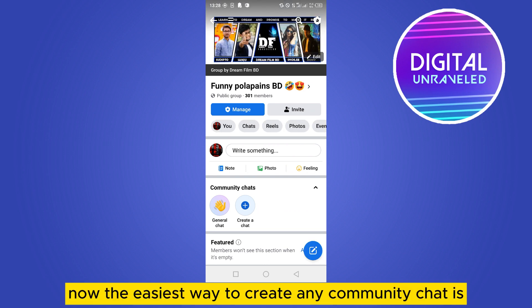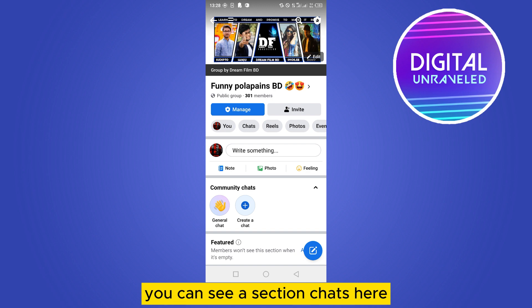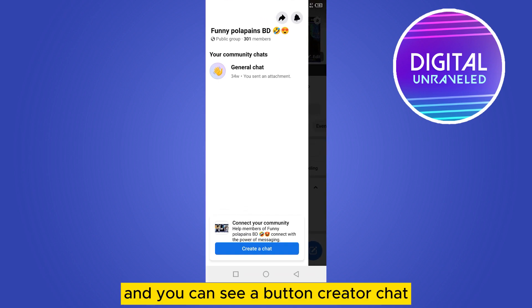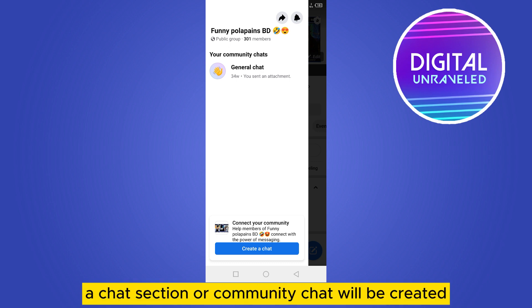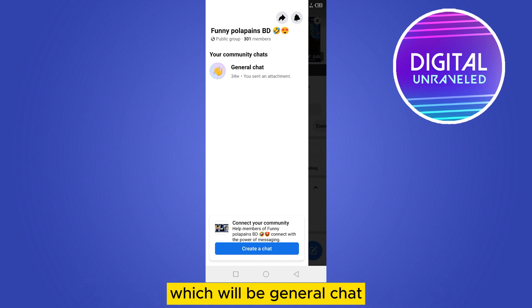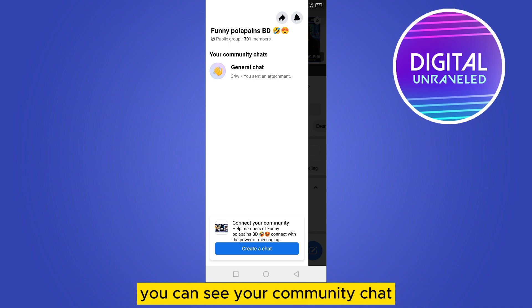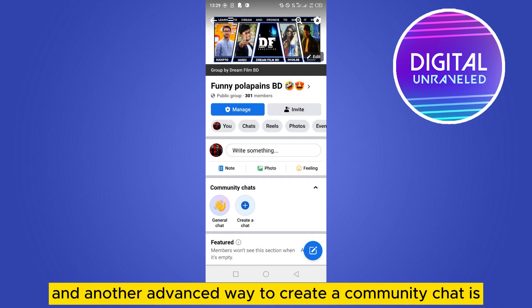The easiest way to create a community chat: you can see a 'Chats' section here. Just tap on the chat button, and you can see a button 'Create a chat.' If you tap on it, a community chat will be created, which will be a general chat — you can see your community chat right there.